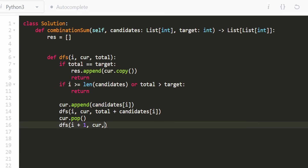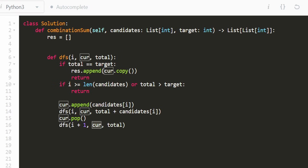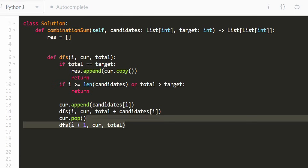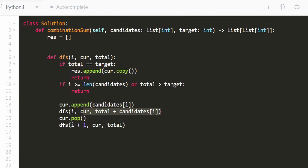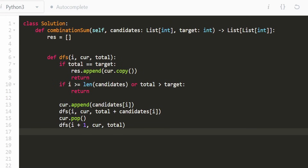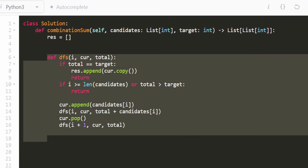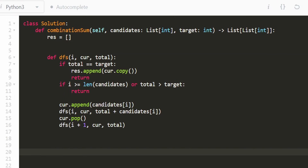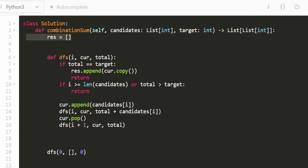The second decision is to skip candidate i: call dfs(i + 1, current, total), passing i+1 to indicate we'll never use index i again, and keeping current and total unchanged since we added nothing. After both recursive calls we've made our two-branch decision. Finally, we call dfs(0, [], 0) to kick off the recursion and return result.